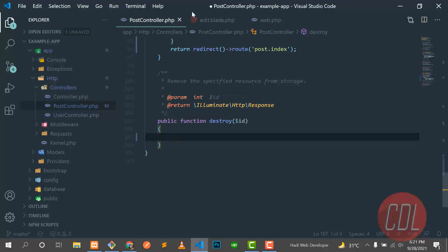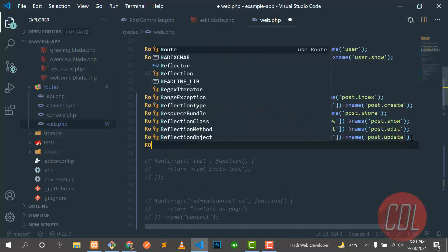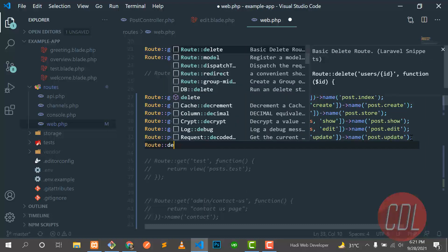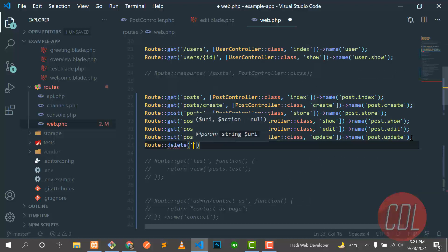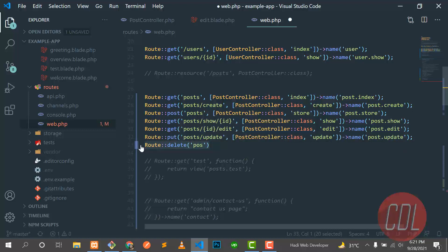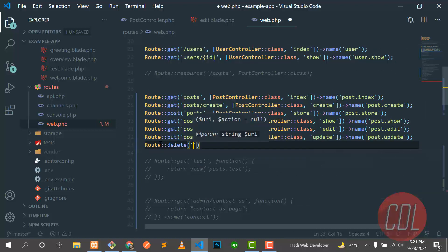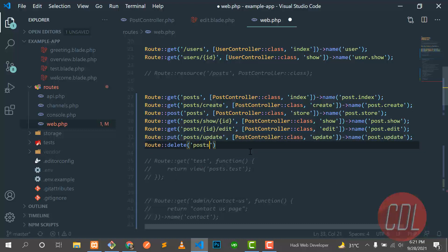Let me create a new route inside the web.php file. This route should be a delete route. I'm naming it 'destroy' — 'destroy' is more descriptive than 'delete'. I'm adding a delete HTTP method because it's supported by Laravel. The route would be post slash destroy.